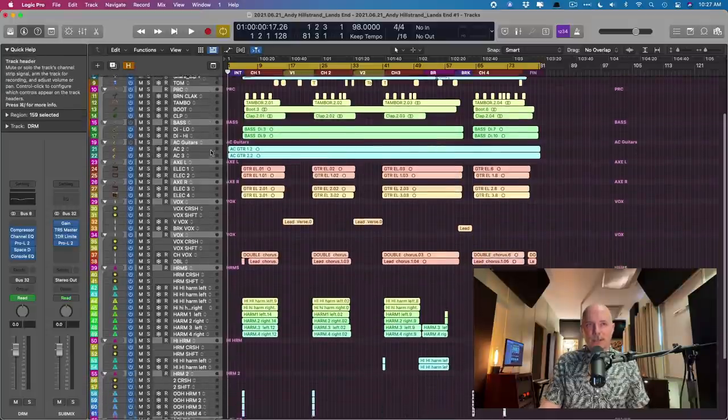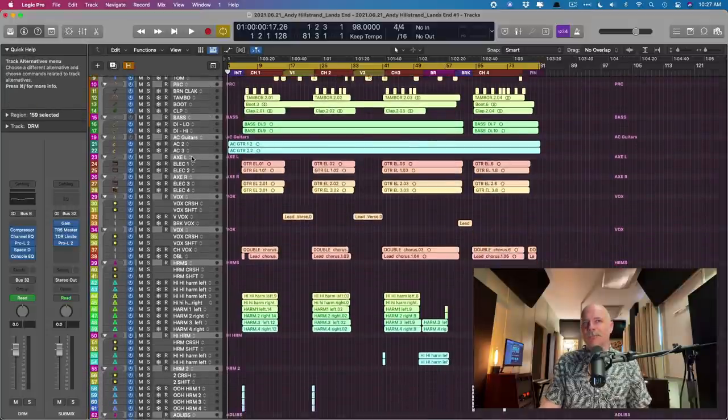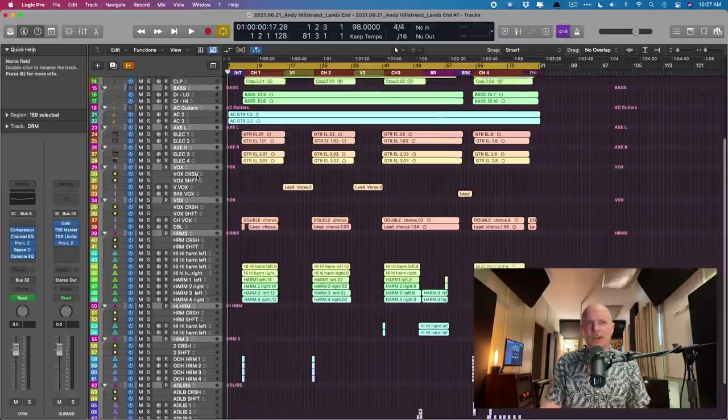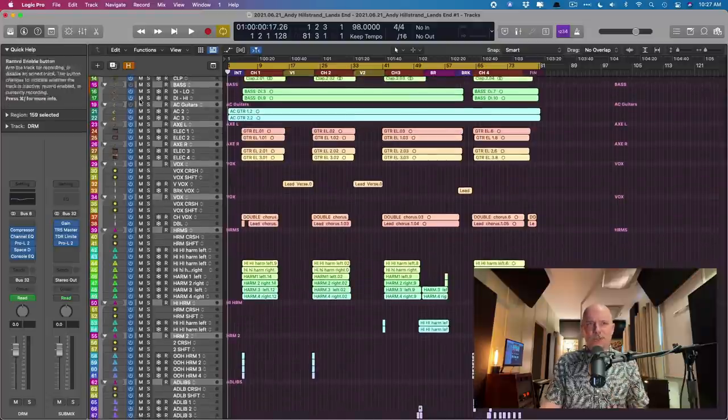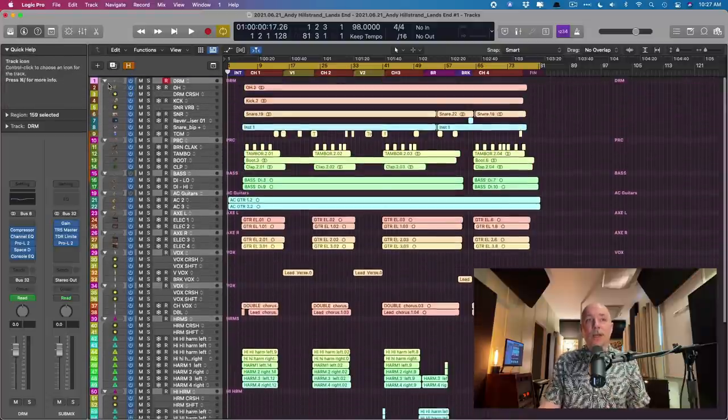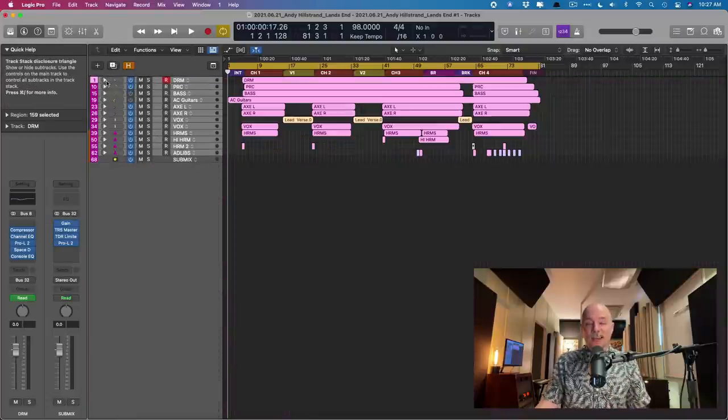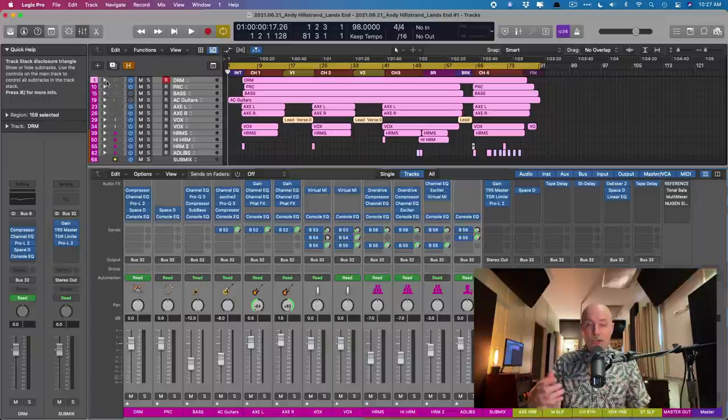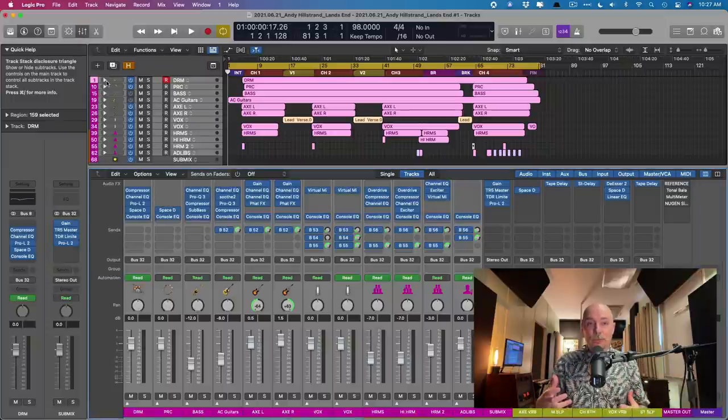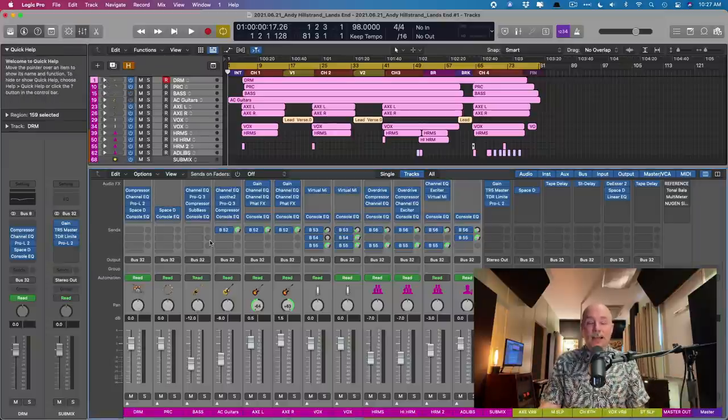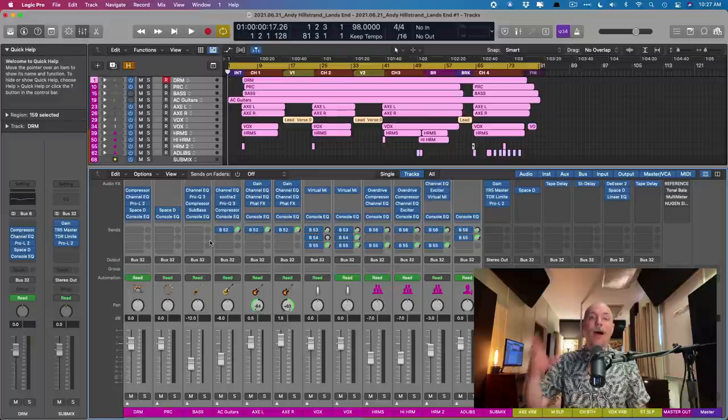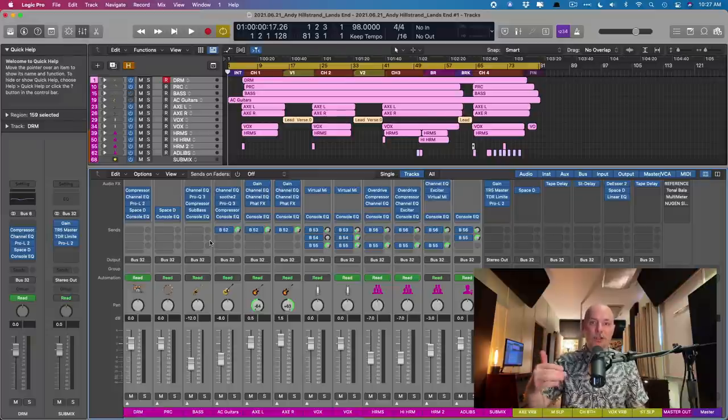acoustic guitar, electric guitar, so on and so forth. And what I do is I create a track stack for every major instrument group. And then I place the console EQ, sometimes the graphic EQ on the track stack as the last plugin in the chain.